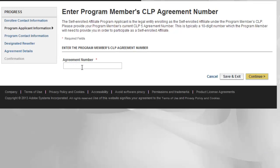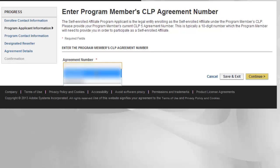Here I have to enter the parent's CLP number. Parent CLP numbers are set up every two years. In this case I'm going to be using one of our customer's real CLP numbers, so you're going to see it's blanked off in this video for confidentiality. Then press Continue.